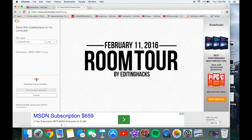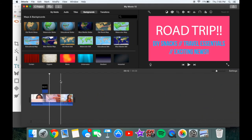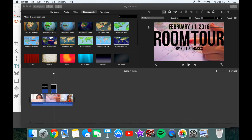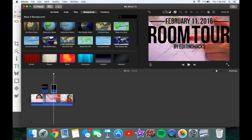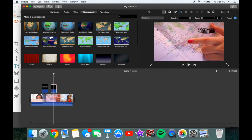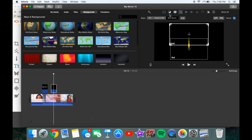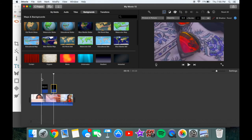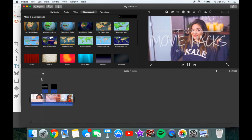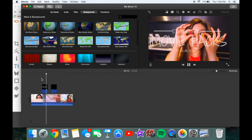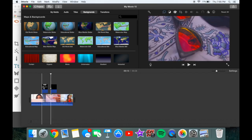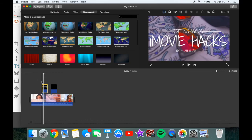Go into iMovie, find your clip, then click this little tool and select picture-in-picture. Go to the crop tool, click fit, go back, and you can choose to put zero dissolve — that means it's not going to dissolve slowly like in my example.